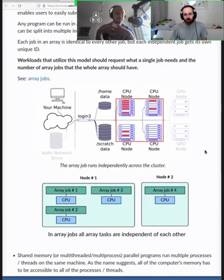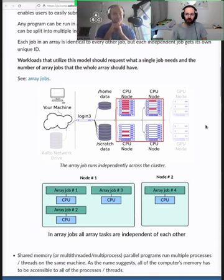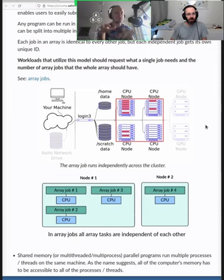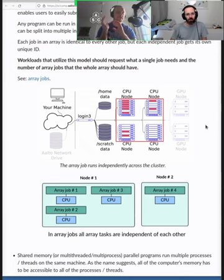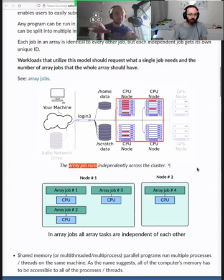They reuse most of the code — the only difference in each job is each one gets a different input video file. We'll talk about array jobs in the next section. This can be used with any kind of code. Slurm has a structure called array that allows you to easily run multiple copies of the same program with multiple different parameters.